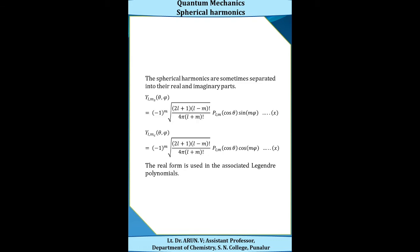These spherical harmonics are sometimes separated into real and imaginary parts. The imaginary form Y_l^{ms}(θ,φ) = (−1)^m × √[(2l+1)(l−m)! / (4π(l+m)!)] × P_l^m(cosθ) × sin(mφ), where ms denotes the magnetic spin quantum number.